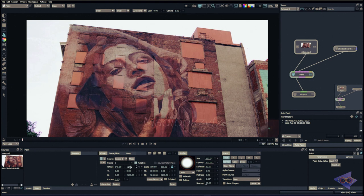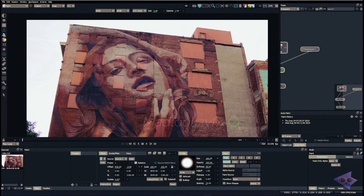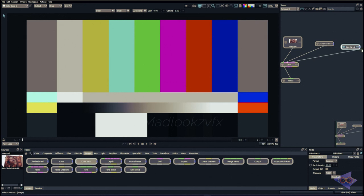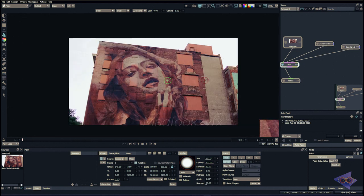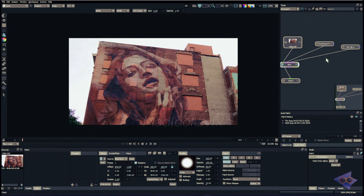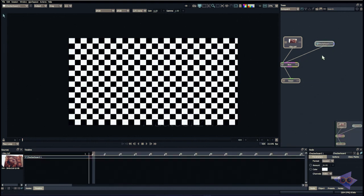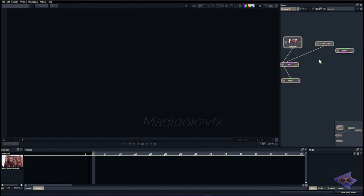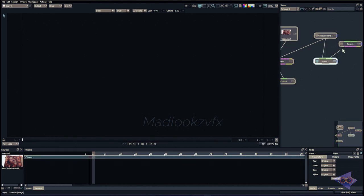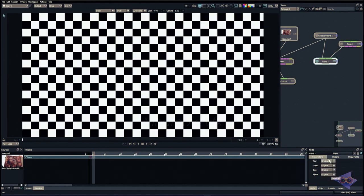Here we have the source window where you can connect multiple sources. For example, I'm connecting a color bar and another pipe, and inside the properties we now have Source 2. If you press Q on the keyboard we have that in the viewer as well. It's pretty simple to connect multiple plates or inputs for your paint. Next to the source pull-down menu we have a small mask button.